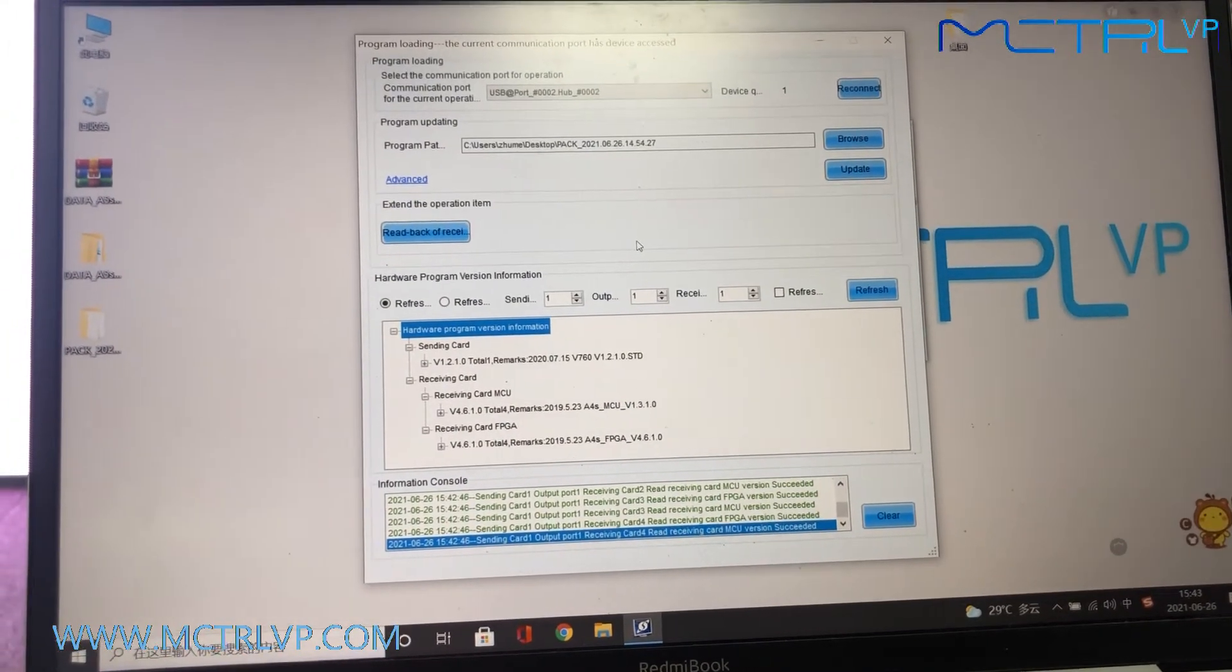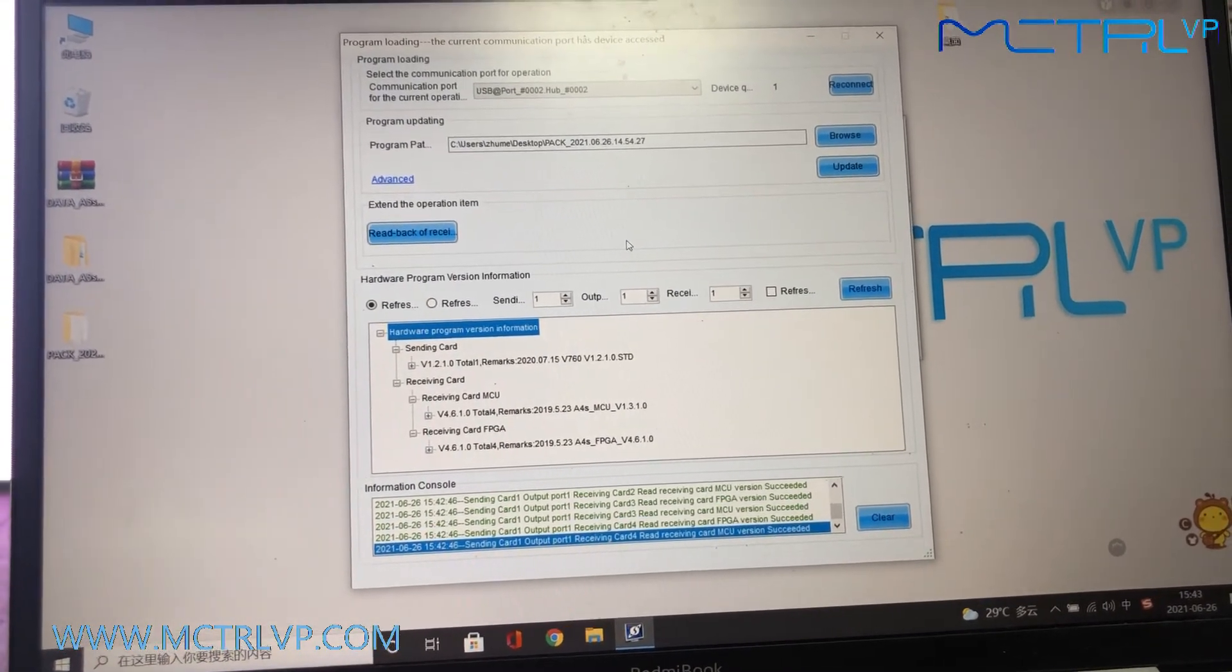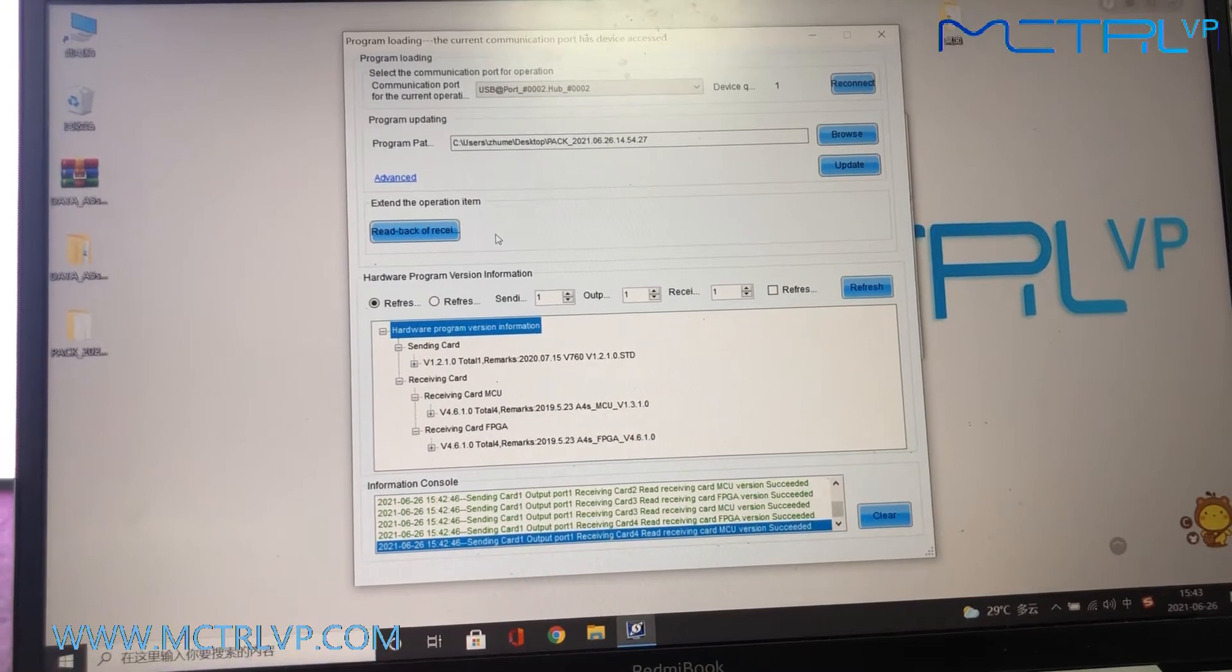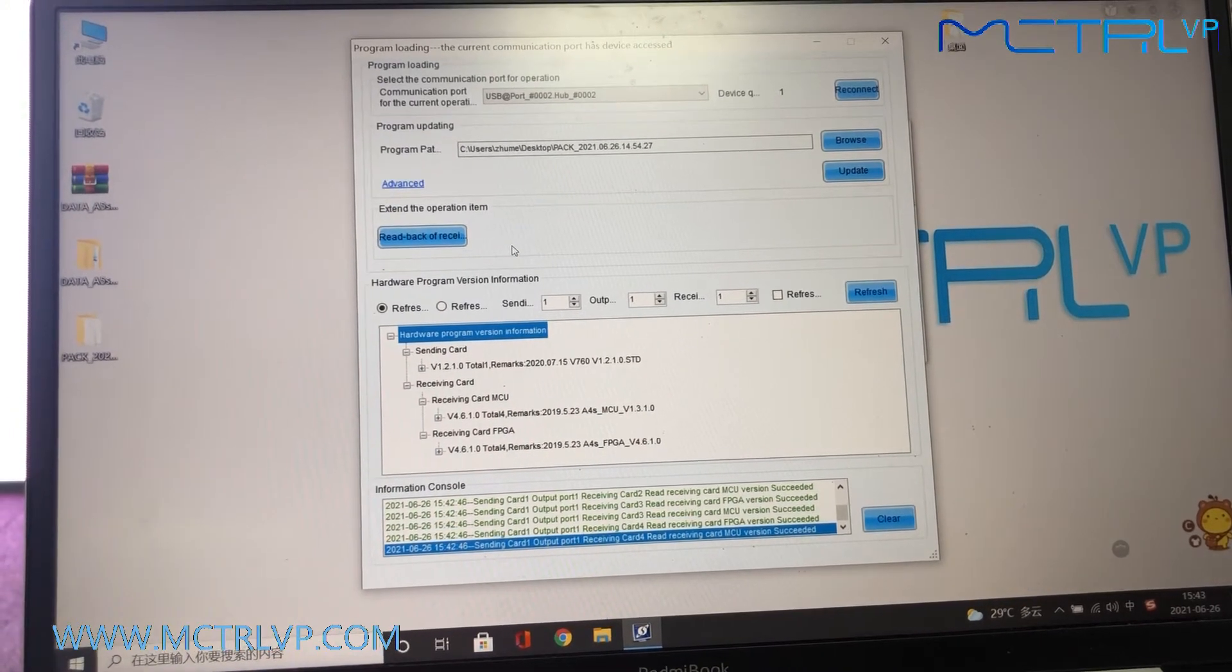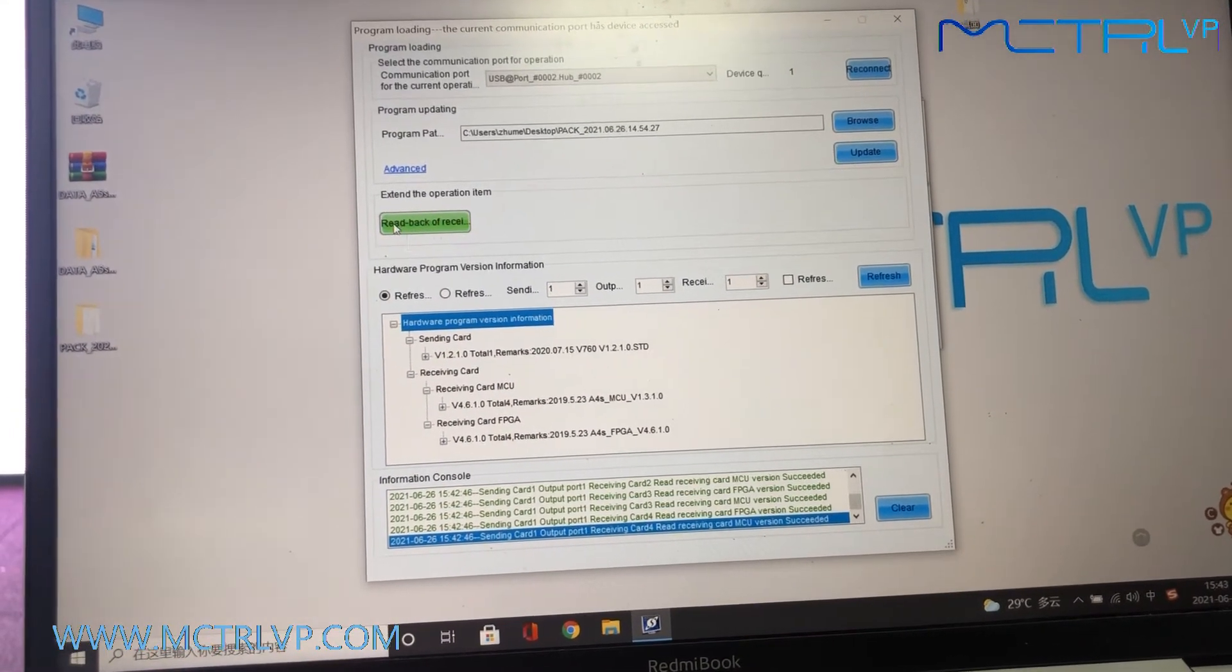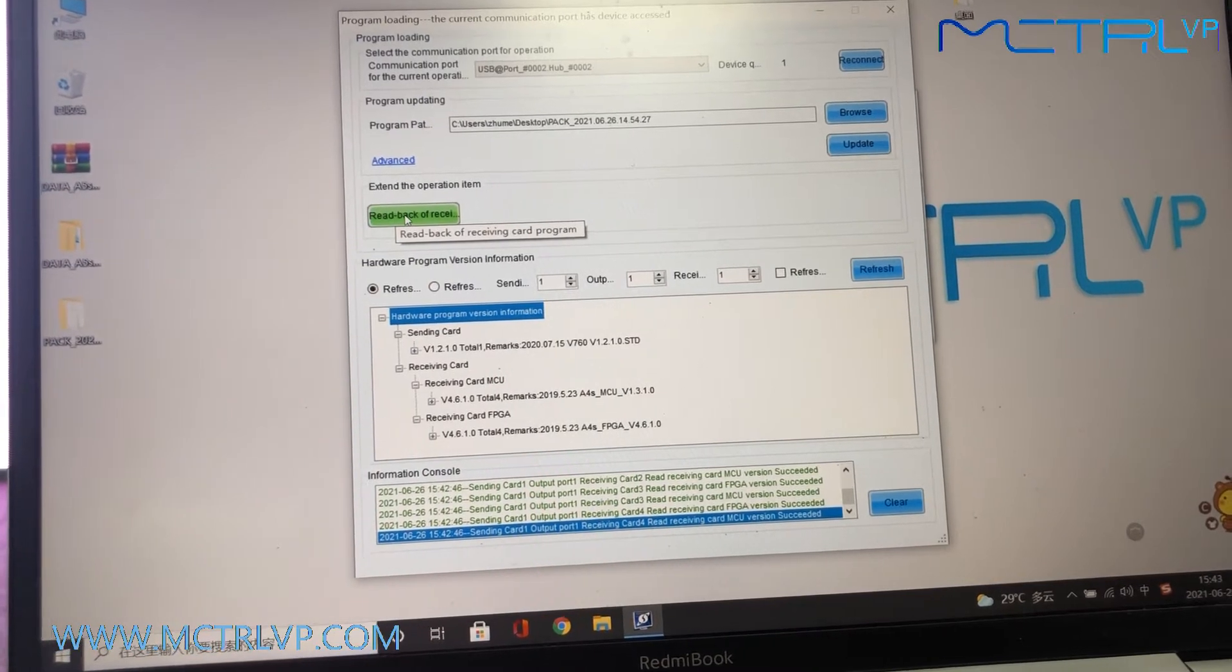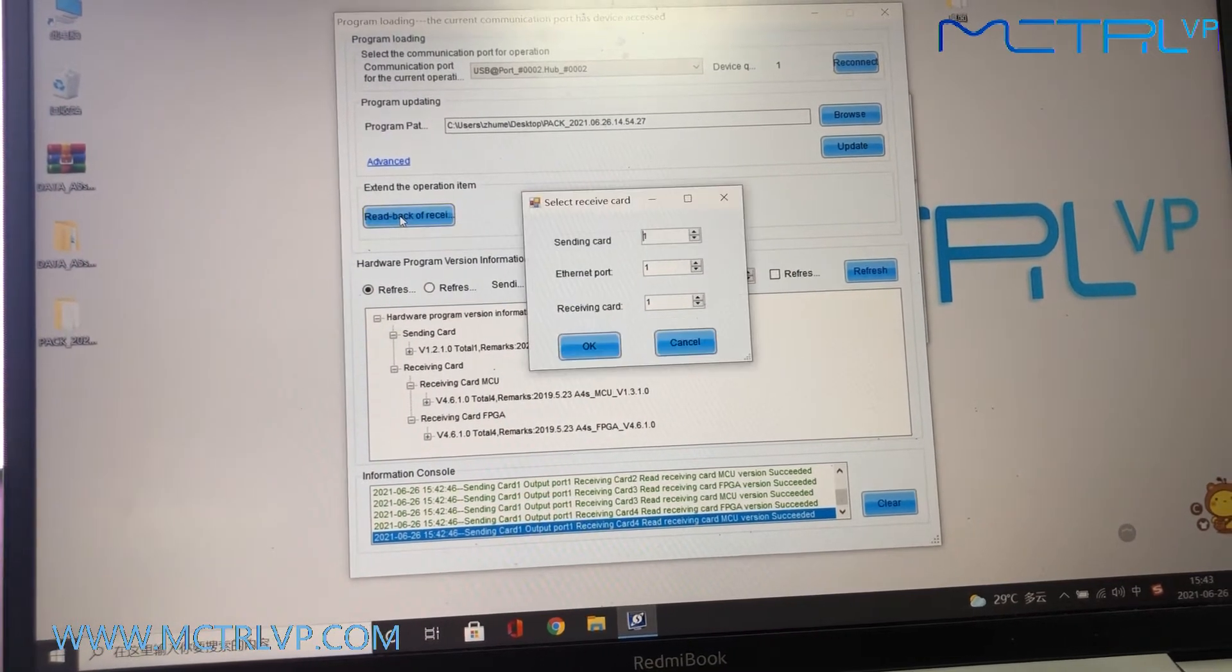And before we do any upgrade on the program, we need to save a file of the original program by clicking the button here.